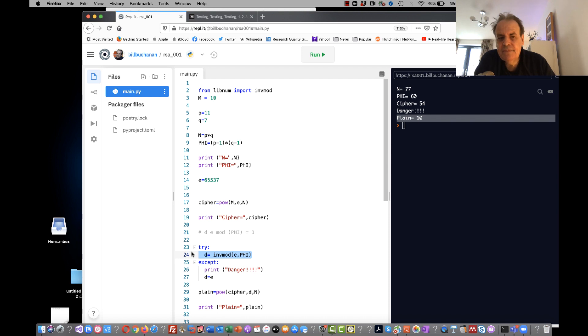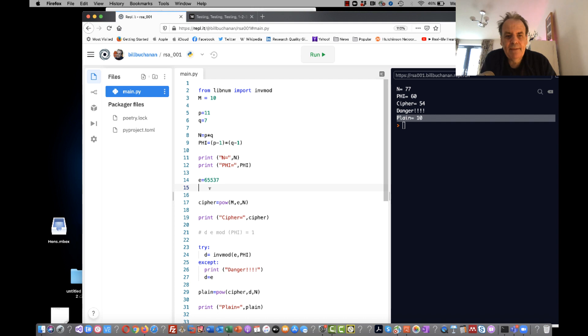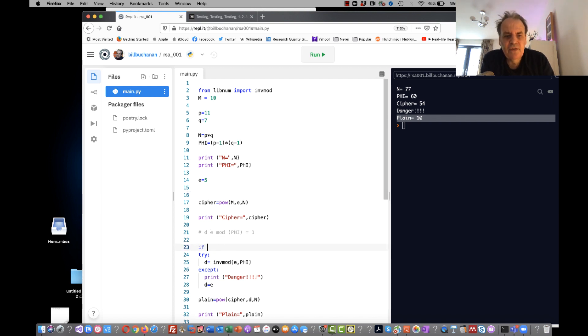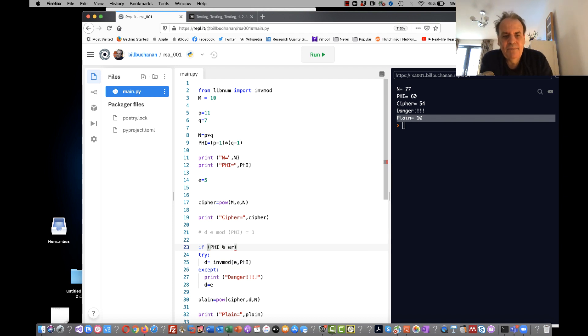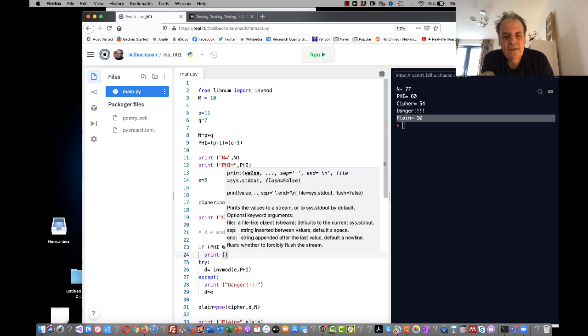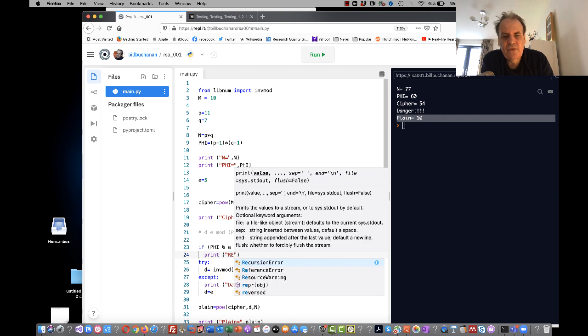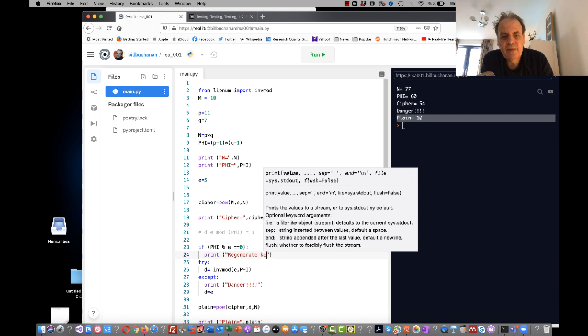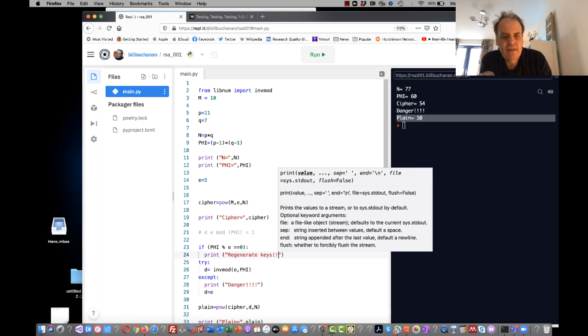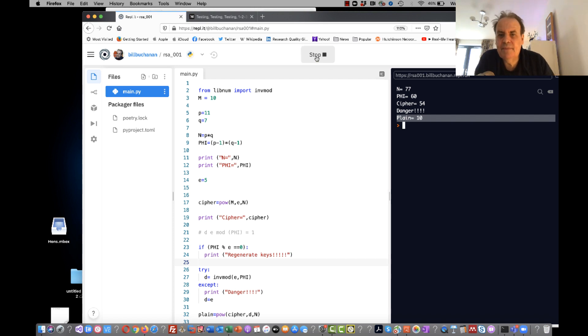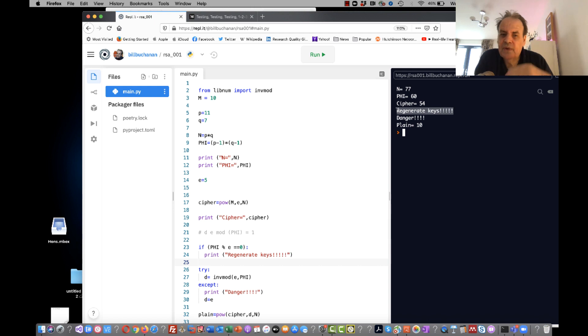So how could we check for that? Well, it would be quite easy, of course, because all we have to do is say if phi mod E is equal to 0, that means they share a factor, and print 'regenerate keys.' And we'd go back and we'd try another set of random prime numbers and make sure that that's actually worked.